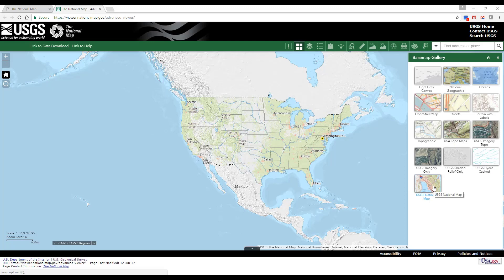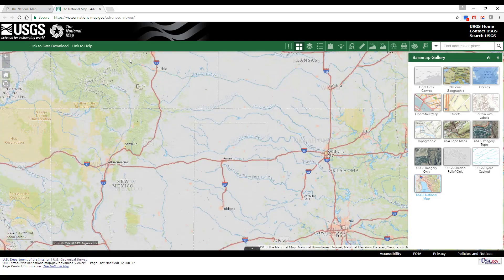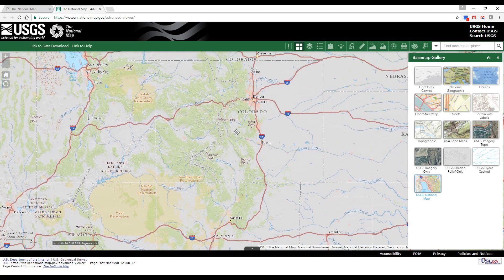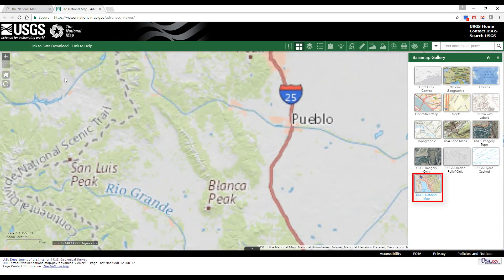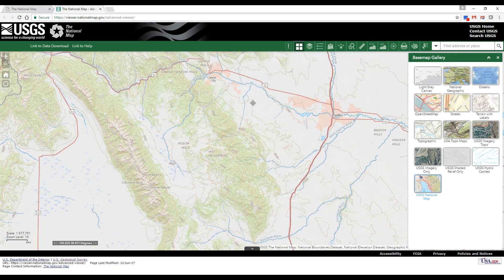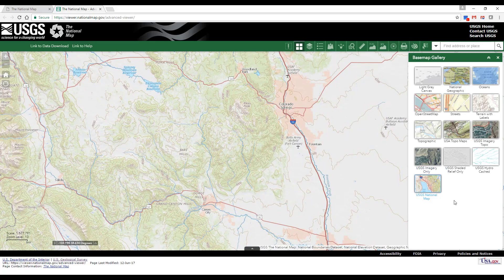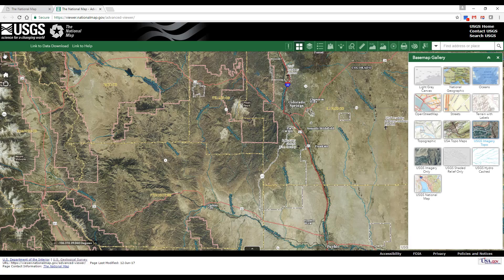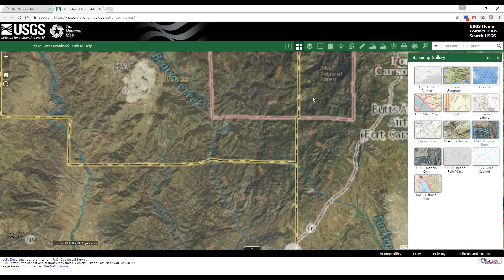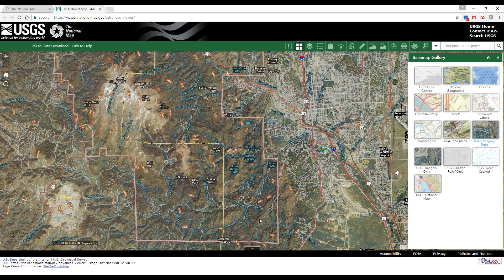We will now zoom into an area to see the basemaps in more detail. The default basemap is the USGS Topo Basemap, which displays a shaded relief topographic background with vector features to provide complete basemap visualization. The USGS Imagery Topo displays an imagery basemap combined with vector features, including contours, and is cartographically styled after the US Topo product.